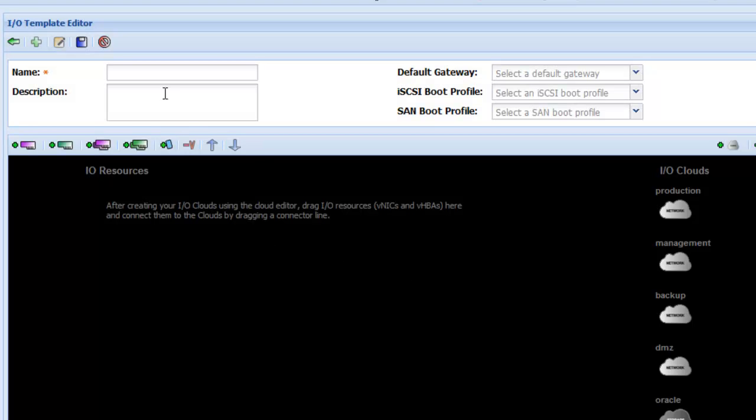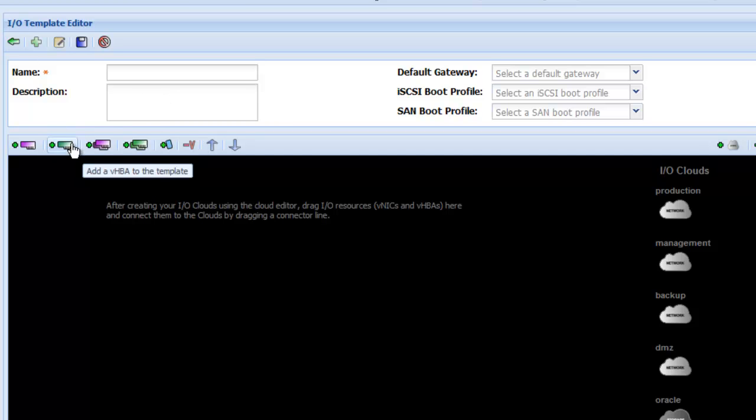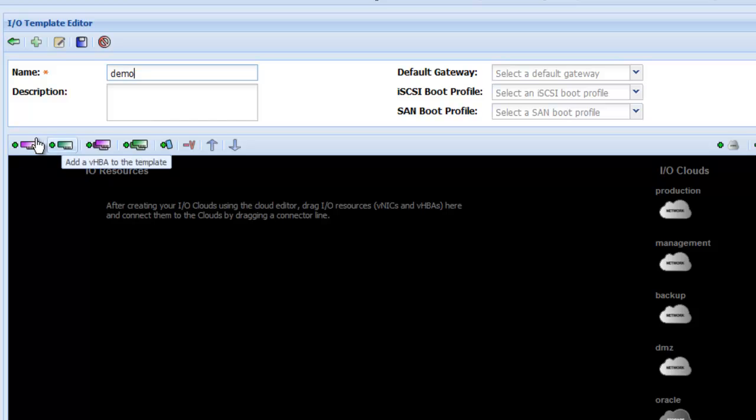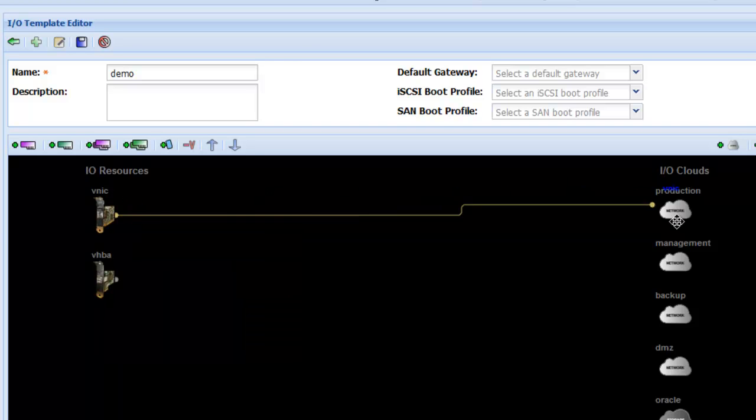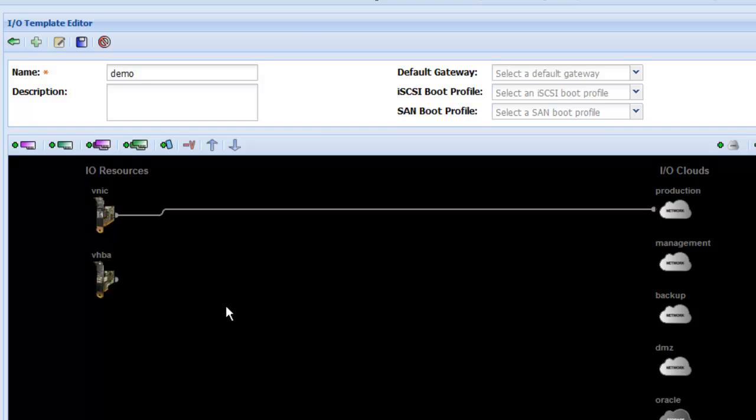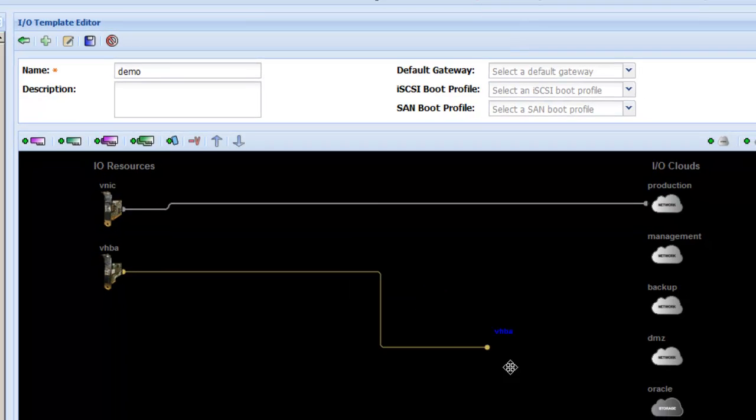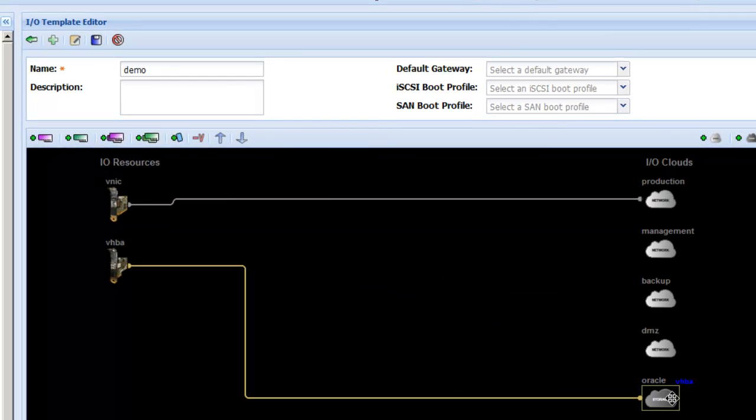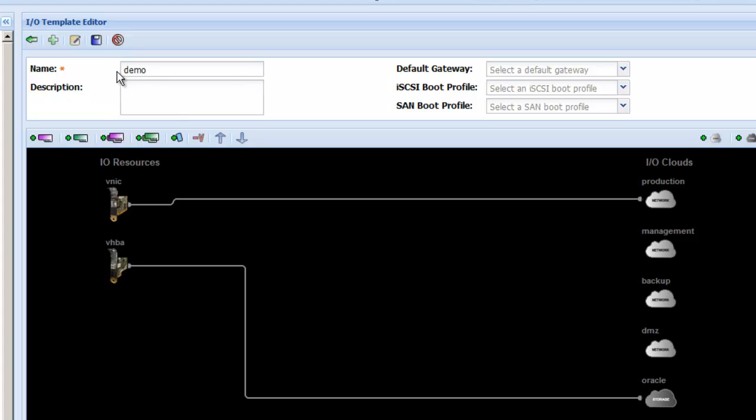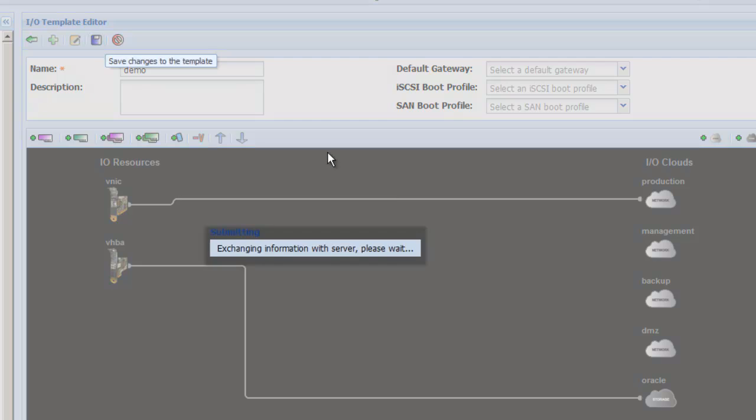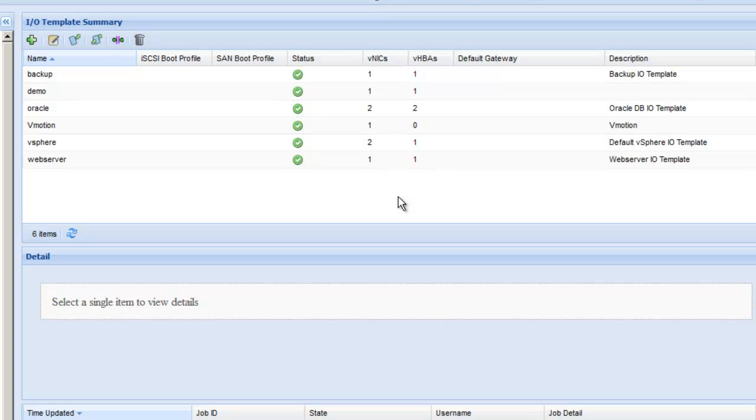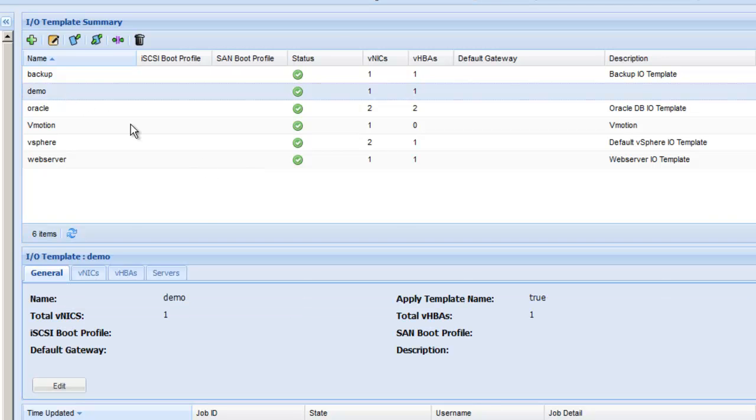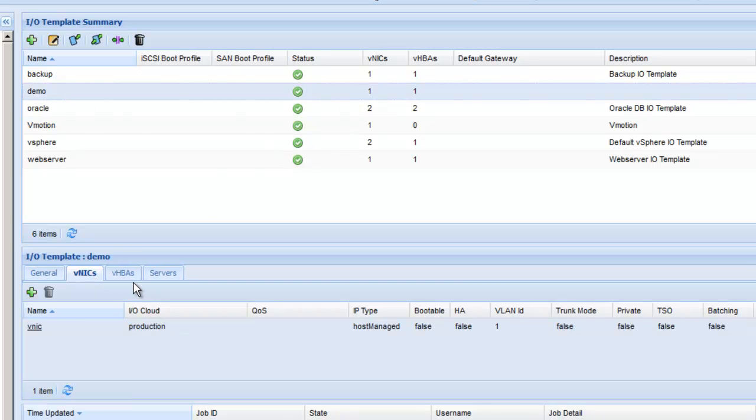So I'm going to create a new one for the purpose of this demo. Simply click on the plus sign and then we can give it a name. Let's call it demo. And we can add a NIC and we'll add an HBA. Here we can simply save this NIC here. We want this to connect to the production network, and this VHBA we want to connect to the Oracle SAN. Template is now complete. We save it. So notice now there is a template called demo with one NIC and one VHBA.